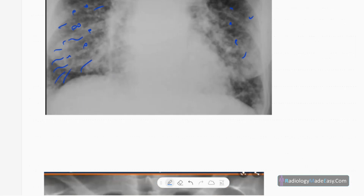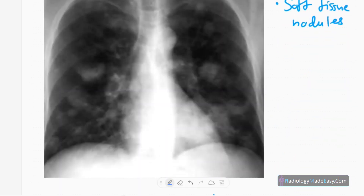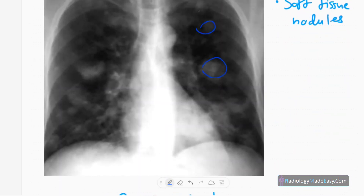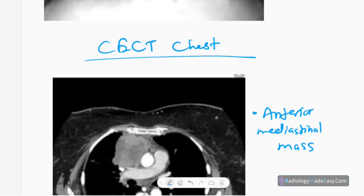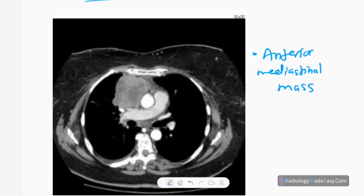Another presentation is multiple soft tissue density nodules in the lungs with no fluid levels, no air bronchograms, and no calcifications. These multiple nodules give a cannonball appearance and represent lymphoma in the lungs.